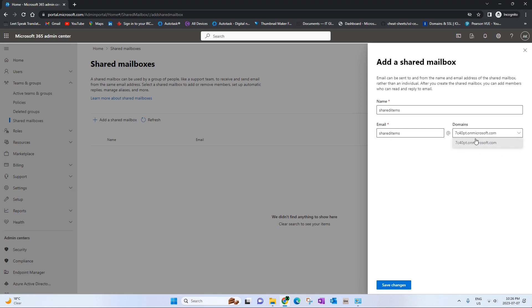You can always choose your own domains from here. I don't have my custom domain added so I'll just use the on microsoft one, the one you get when you sign up for a Microsoft account.